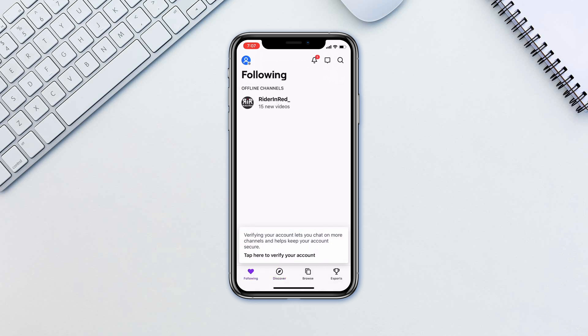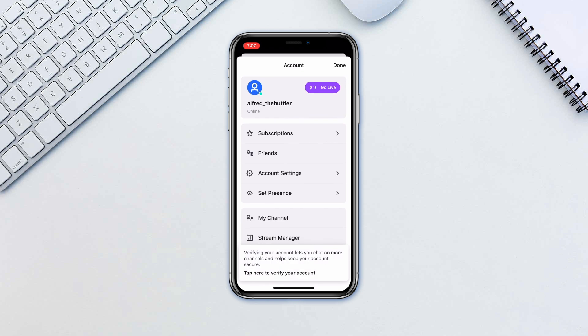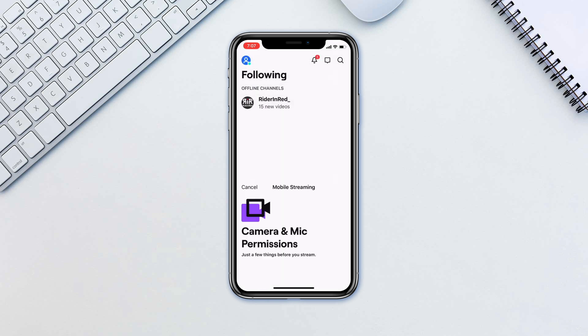Open your Twitch app and on the top left tap on your profile icon. Tap go live and it will ask you for permission to microphone and camera.